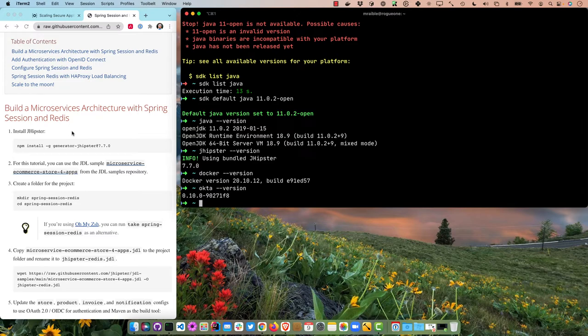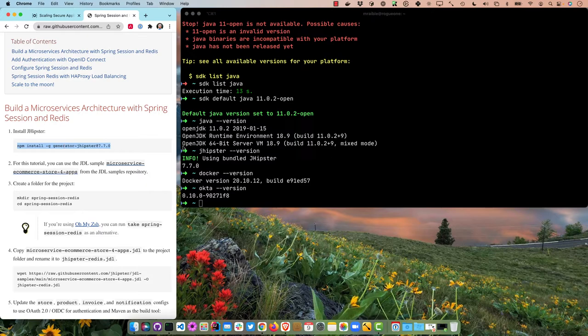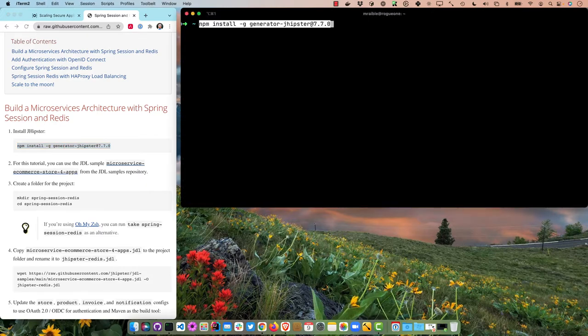Looking at the table of contents: we're going to build a microservices architecture with JHipster, add authentication with OpenID Connect, configure Spring Session in Redis, and then use HAProxy to route traffic between two instances of the Spring Cloud Gateway. If you refresh the page and one instance goes down, you won't lose anything. You can start by installing JHipster if you don't have it.